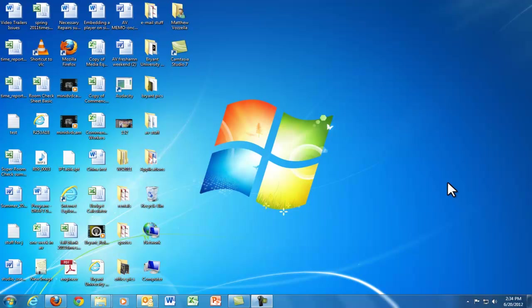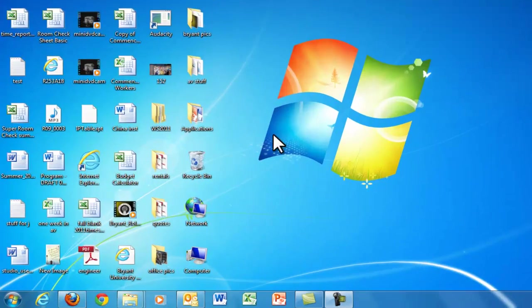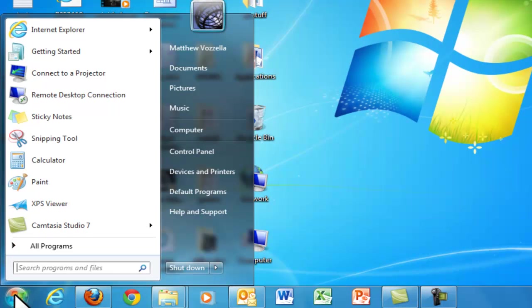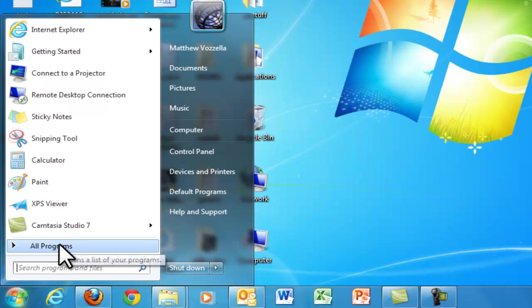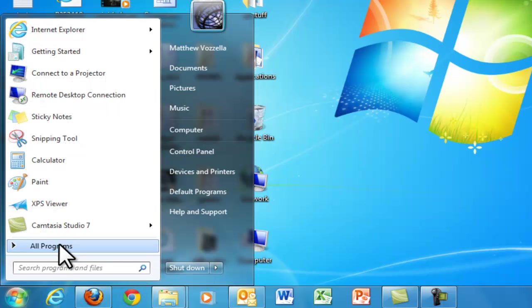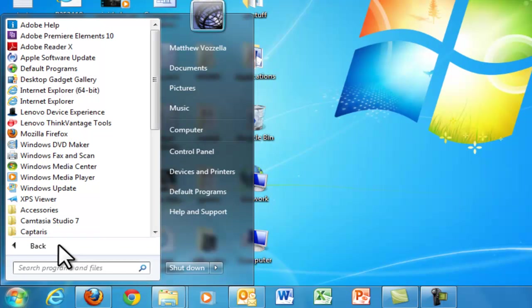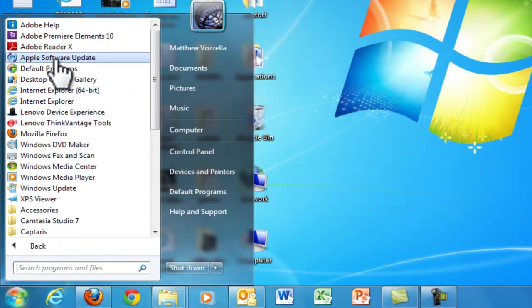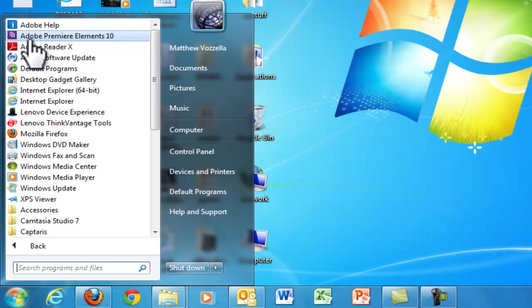First thing you need to do is open up Adobe Premiere Elements. Easiest way to do that is come down here to the corner, to the Start menu, click that, come under All Programs, and then it's going to either be under a folder entitled Adobe, or in my case I already have a link set up for Adobe Premiere Elements 10.